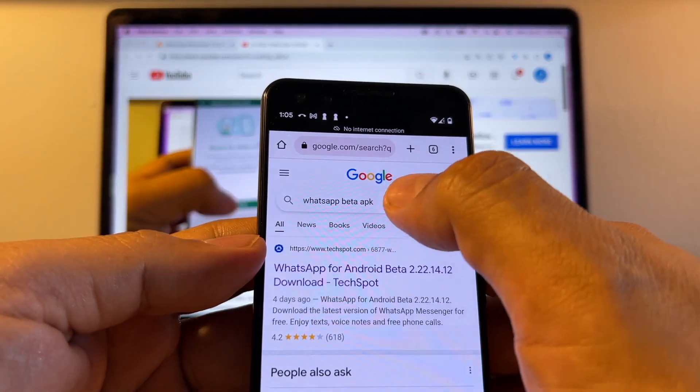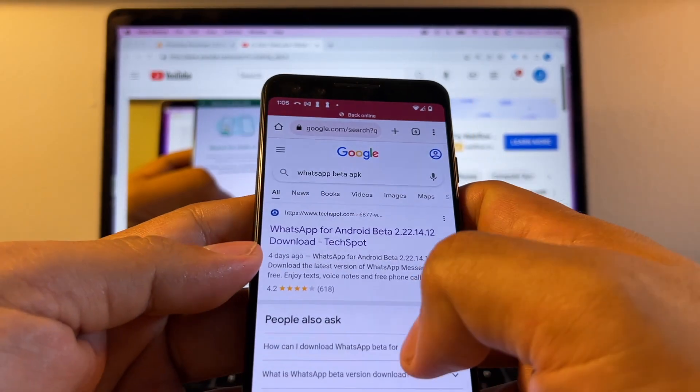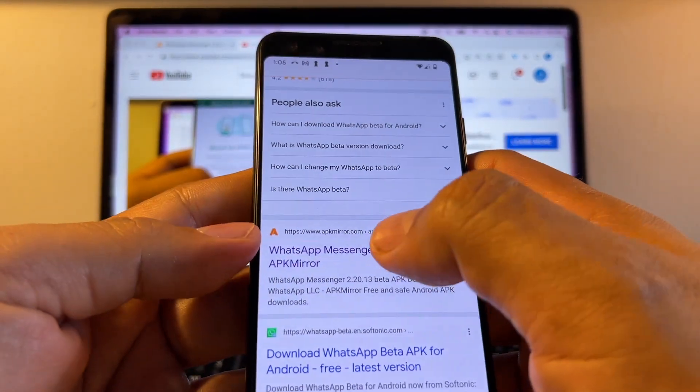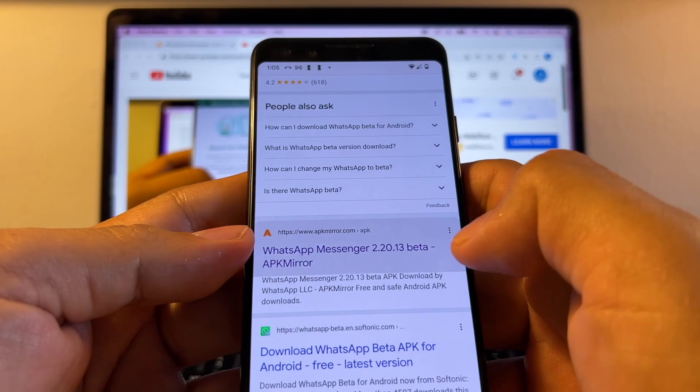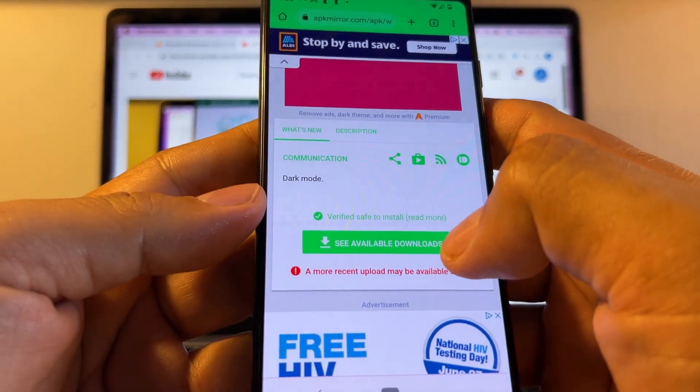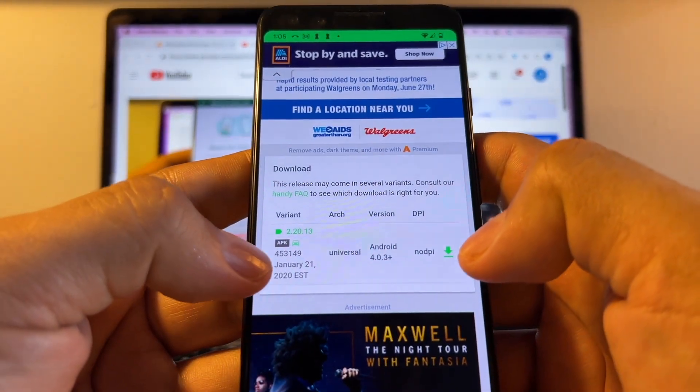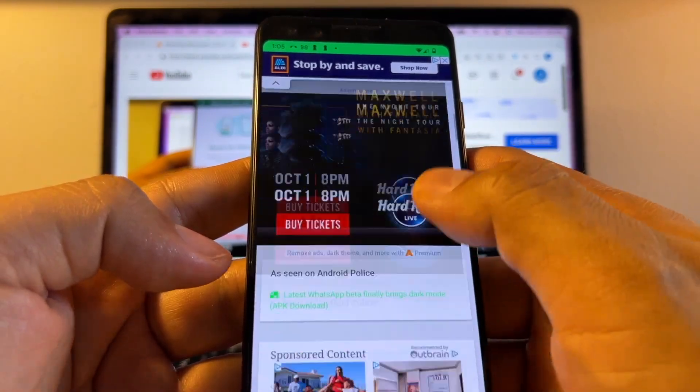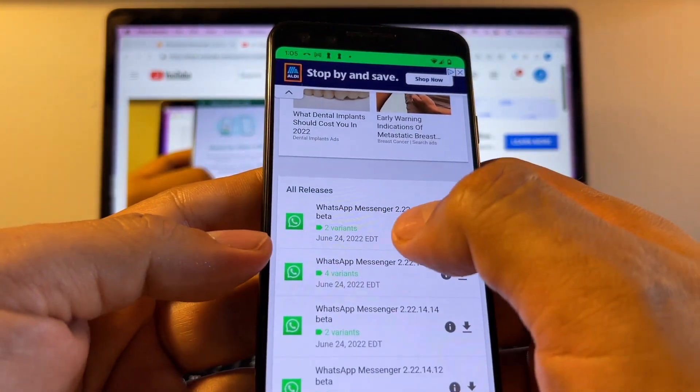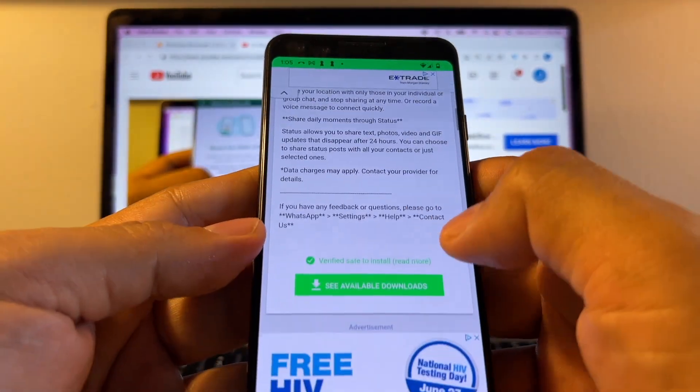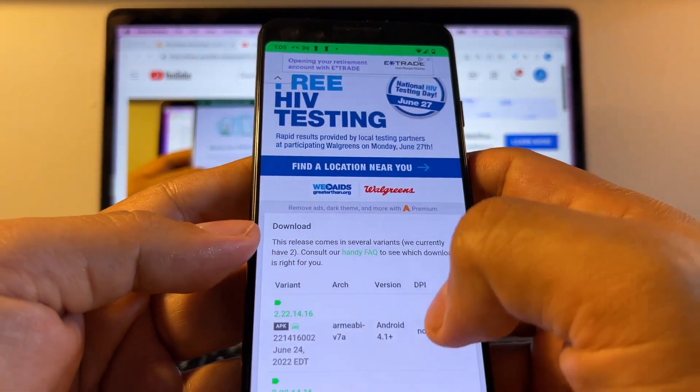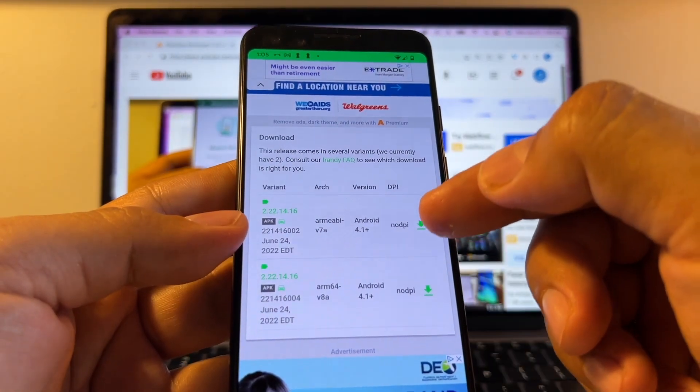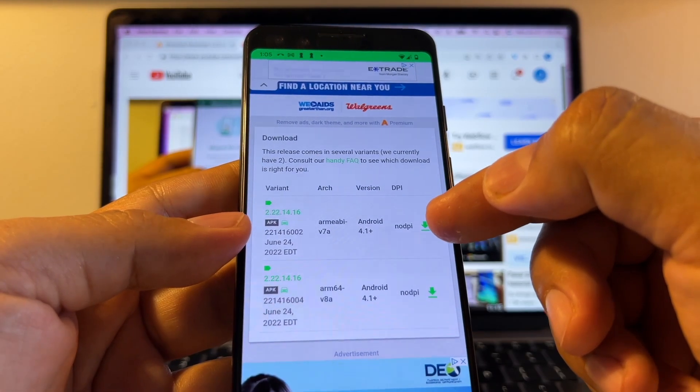You're going to search on Google for WhatsApp Beta APK. You're going to click on the second result which is apkmirror.com. Click there. You're going to click on see available downloads. It's going to show you the January version but if you keep scrolling you're going to see the June version which is this one. And then you're going to click see available downloads. Here you're going to see two versions. The first one is the one that works. This is the one you need to download.